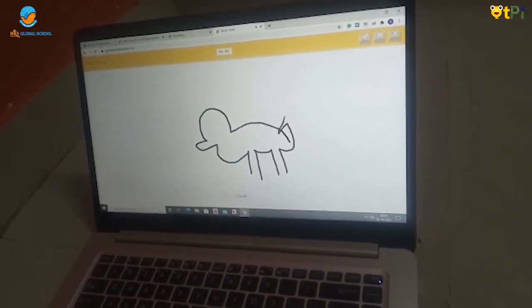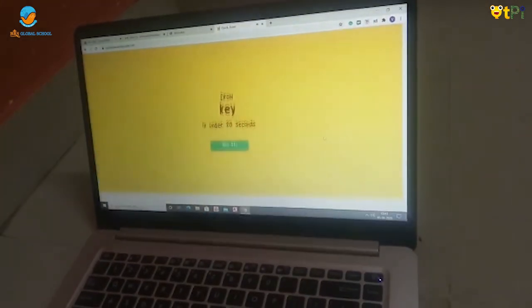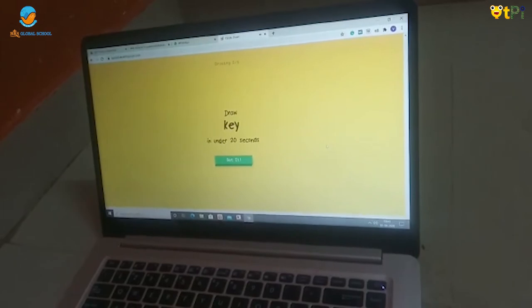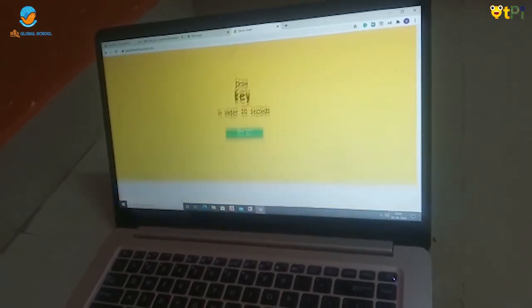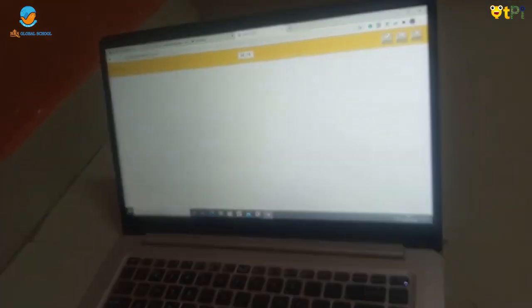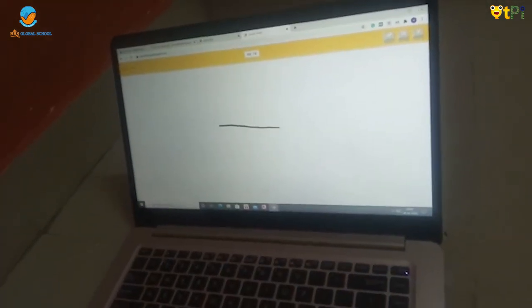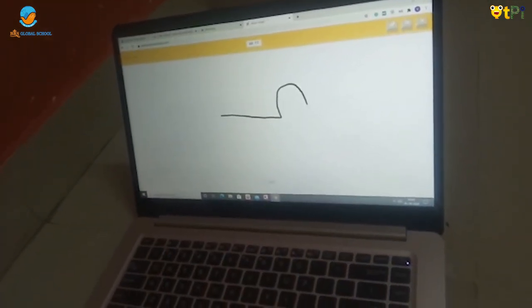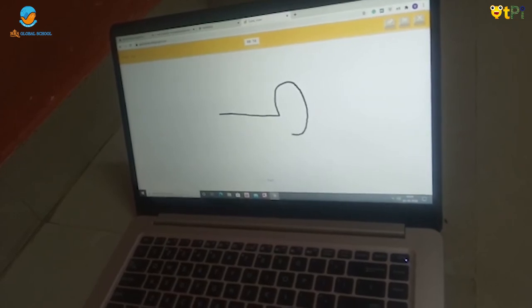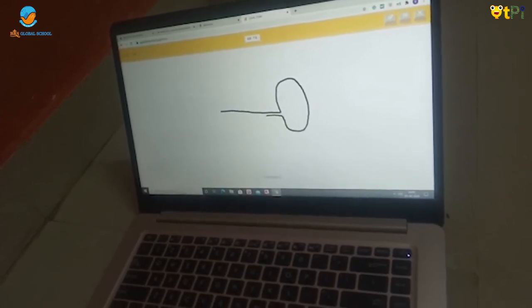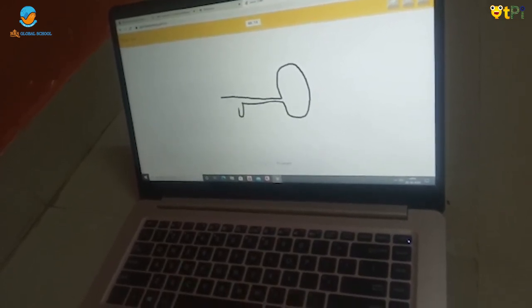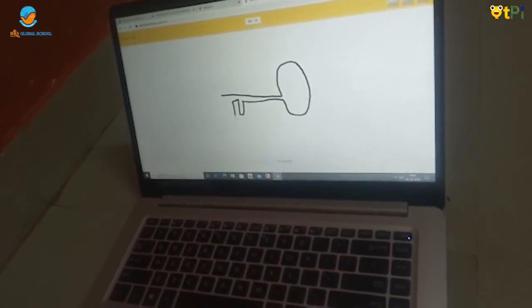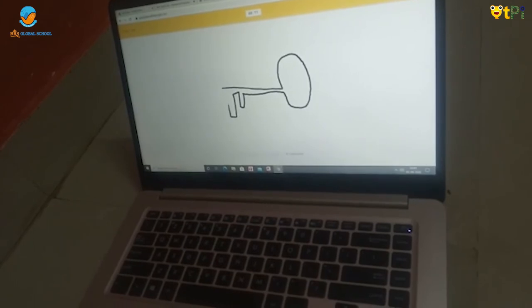I see cloud. I am not able to draw. Now let's see. Key. I see hat. I see dumbbell, or trumpet, or trombone.